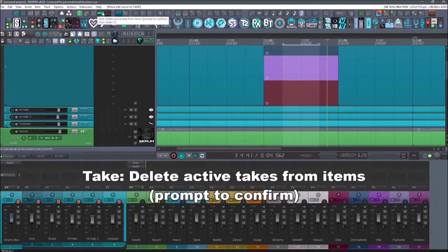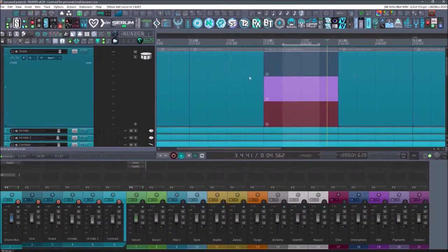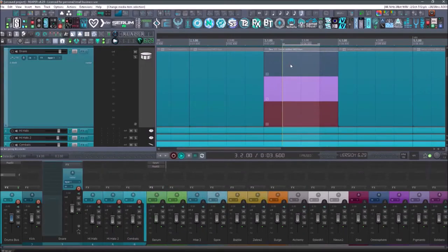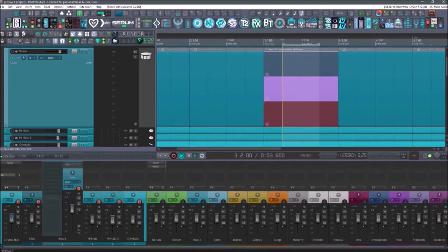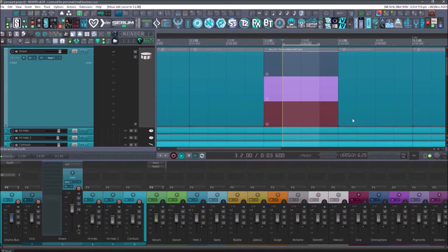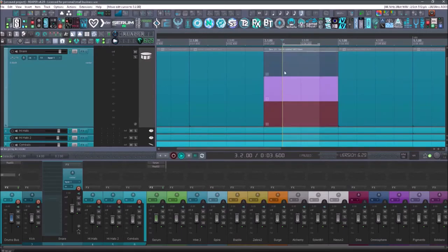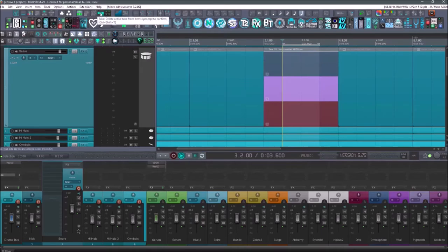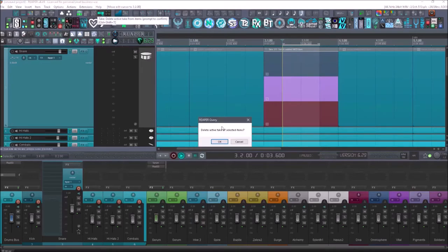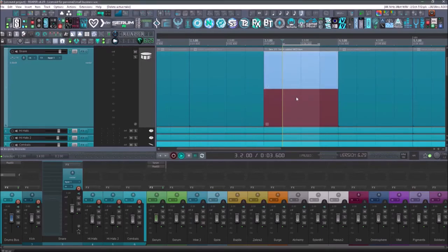Next up is going to be take delete active takes from items, prompt to confirm. So if I didn't like this take and I wanted to delete it, I just hit this button. Cause normally if I hit the delete button on my keyboard, it deletes all of the takes. But if I select this one and hit this delete, it's only going to delete that one take.